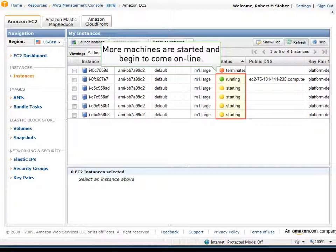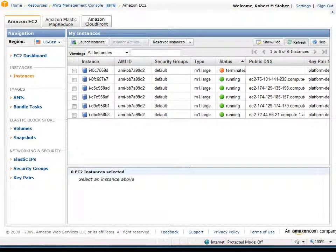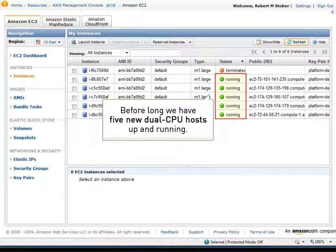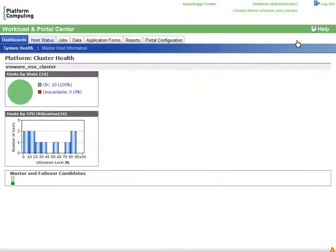As machines are provisioned and boot up, the status changes to running and their assigned IP addresses and node names are shown. Before long, five new dual CPU hosts are up and running, effectively doubling the compute capacity of our cluster.